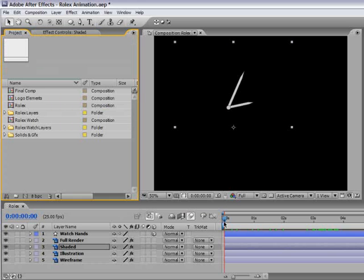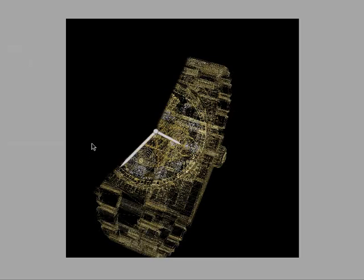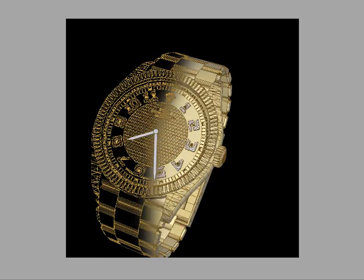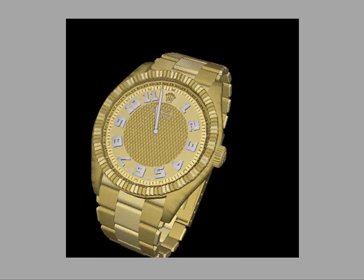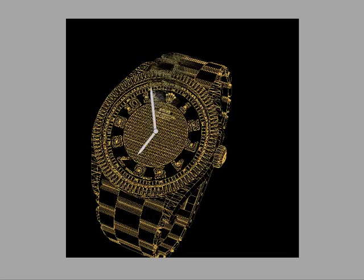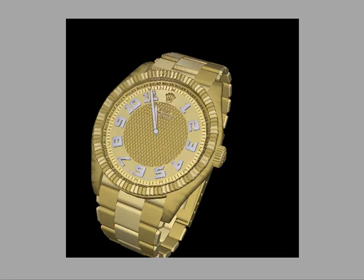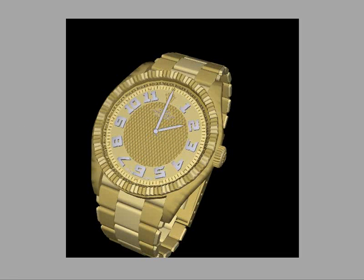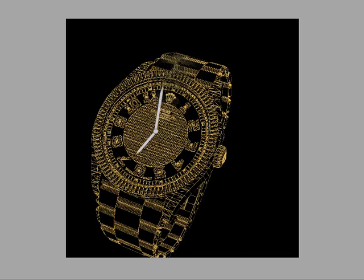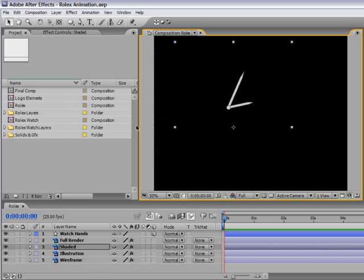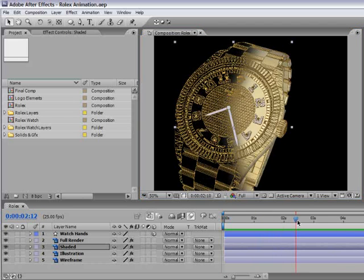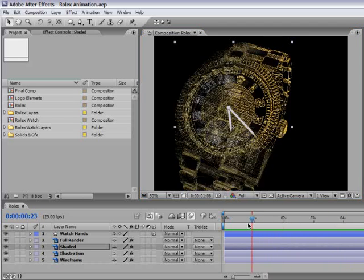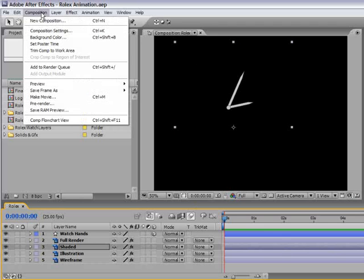Now we can close down all of the effects, come back to the project panel, select the composition view, hit tilde and let's do a RAM preview to see what we have. This is our 3D watch revealing itself which came out pretty nice. So now we need to finalize it with our last design. Now we have our final watch animation which we can use as a pre-comp, which means we can take this comp and put it inside another comp.